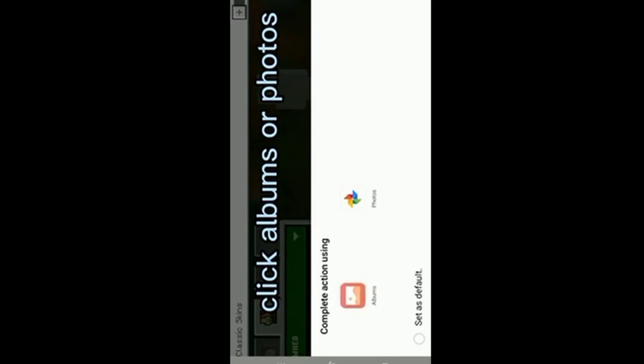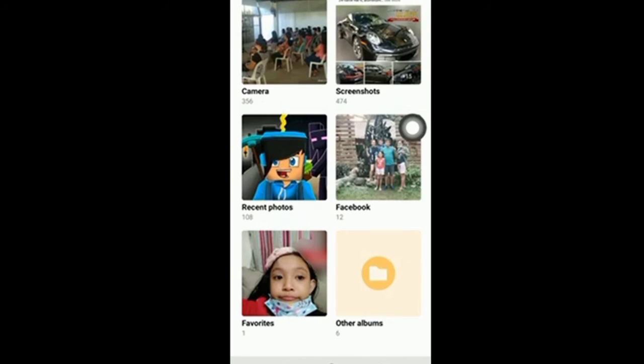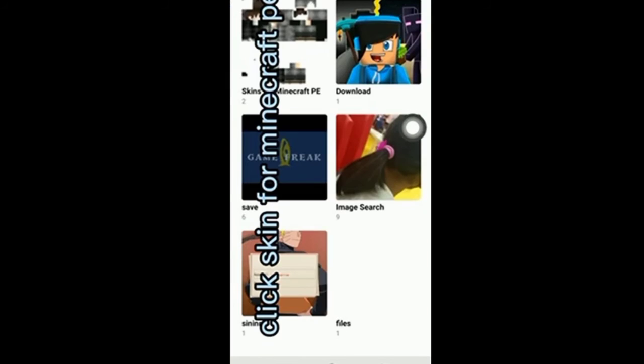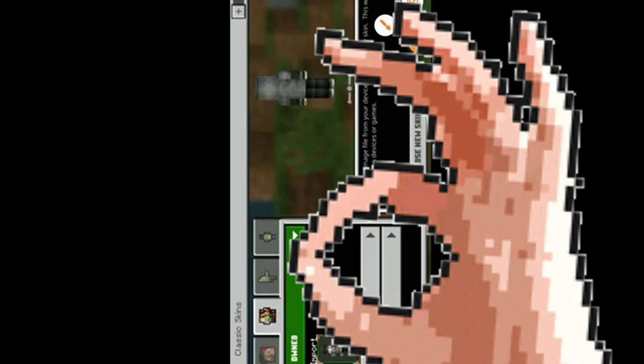And click import and click choose new skin. And click albums or photos. And collect the other albums and photos, the other albums. Click skin for Minecraft PE. If you want to choose the skin, then what is it now? You get a free skin. Whoa, love it, love it, I love it.